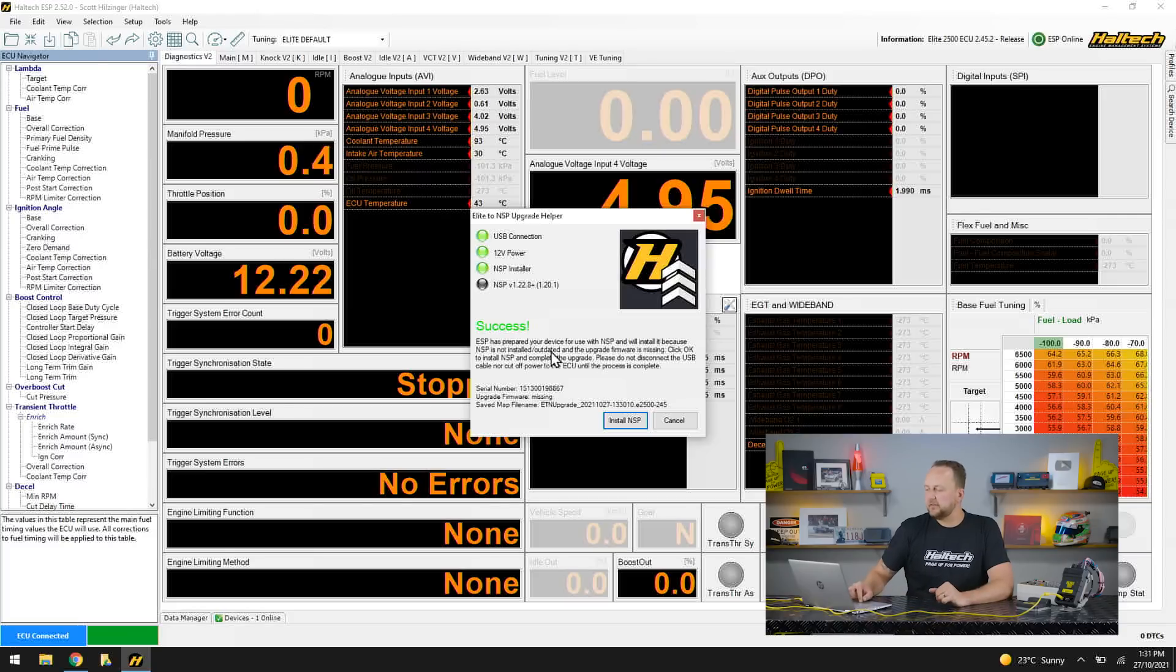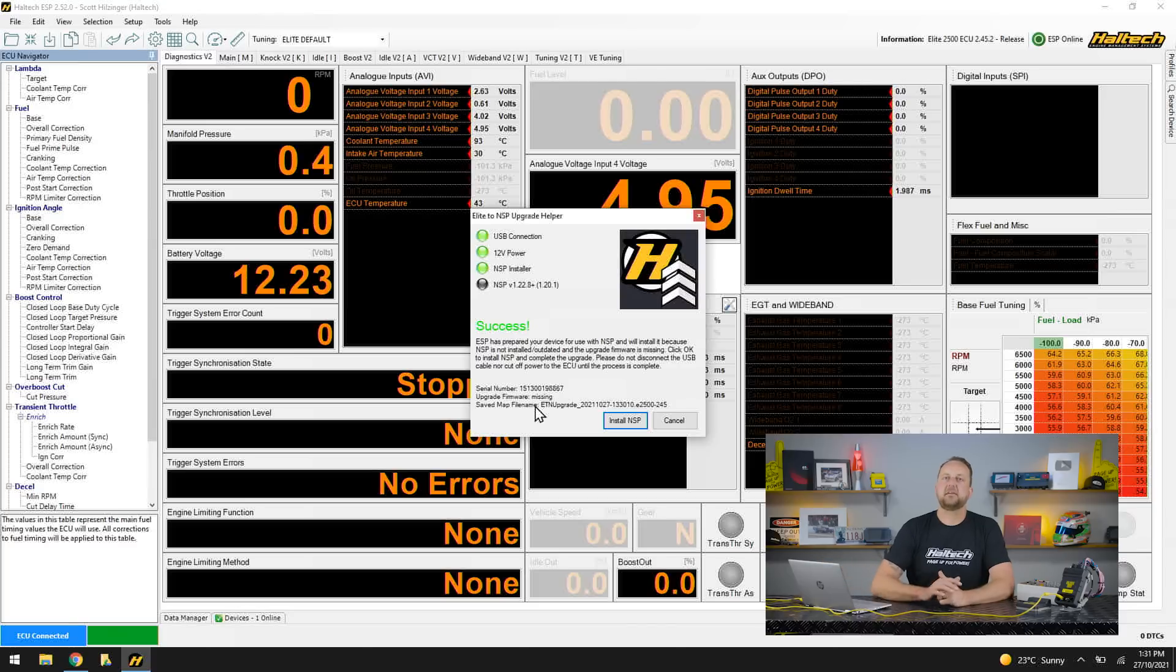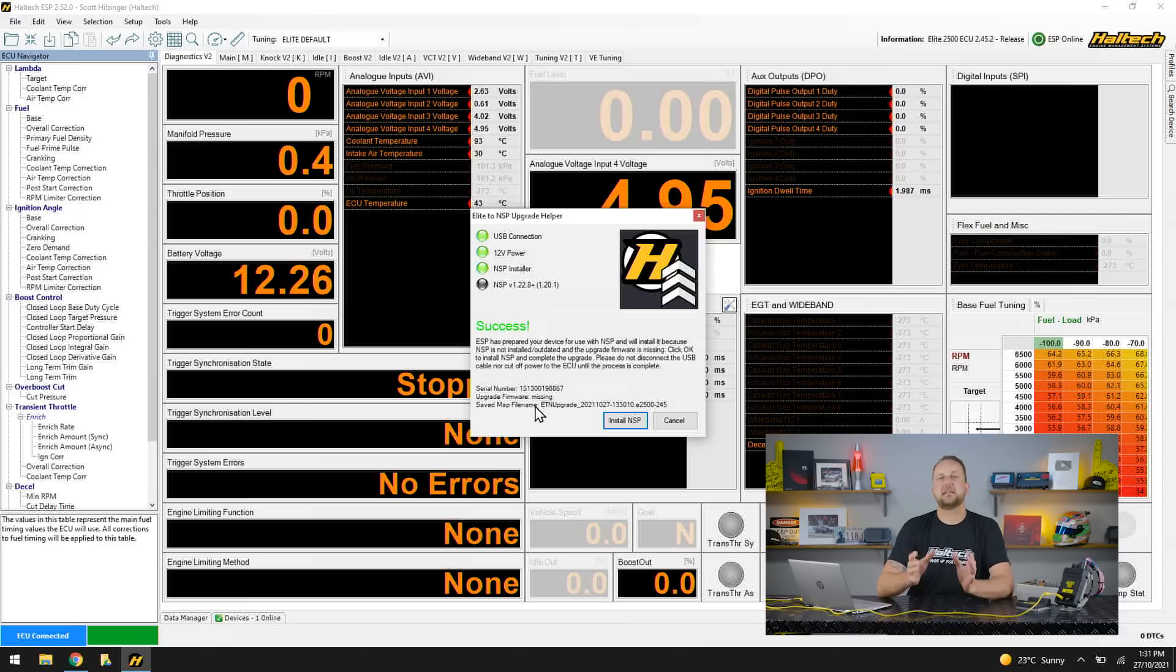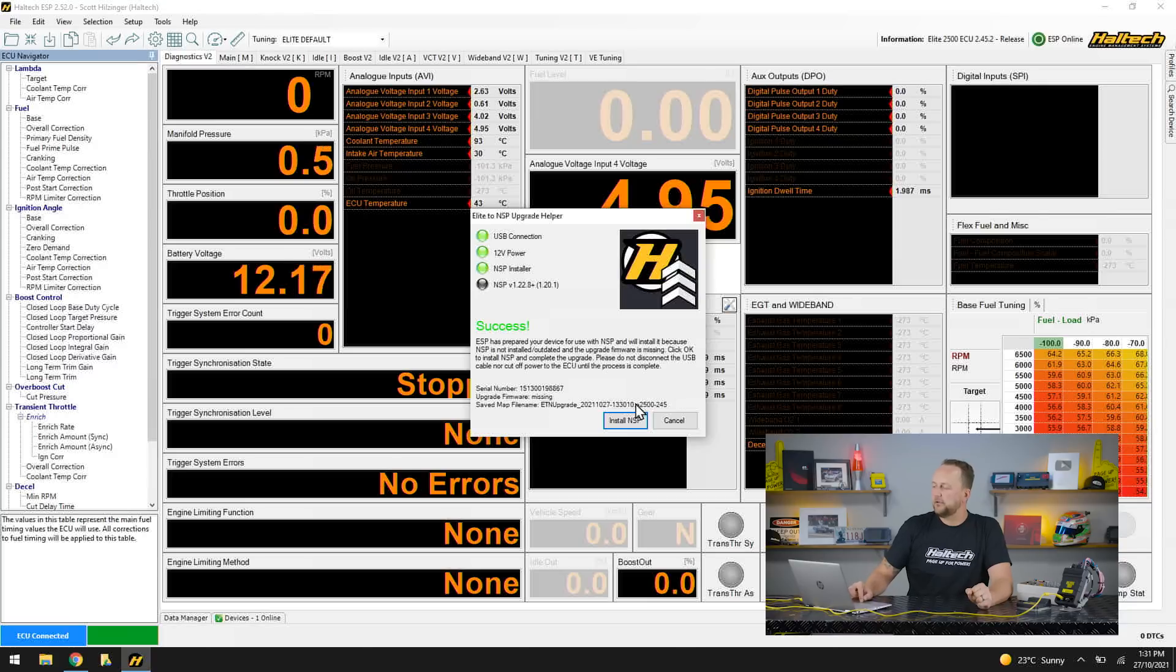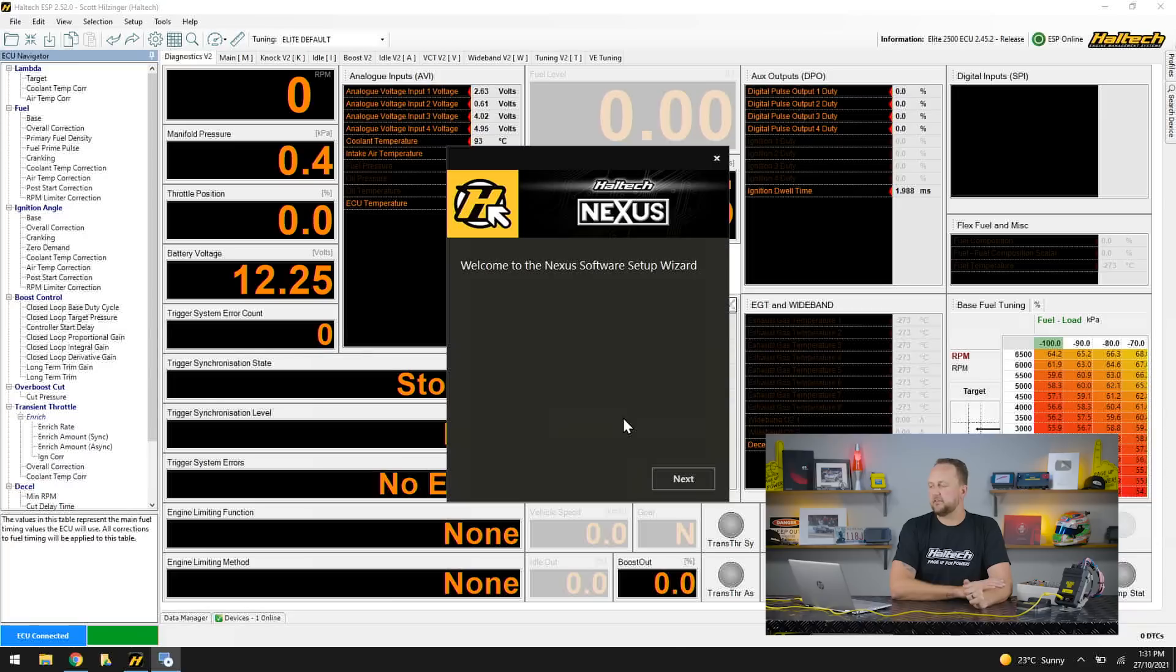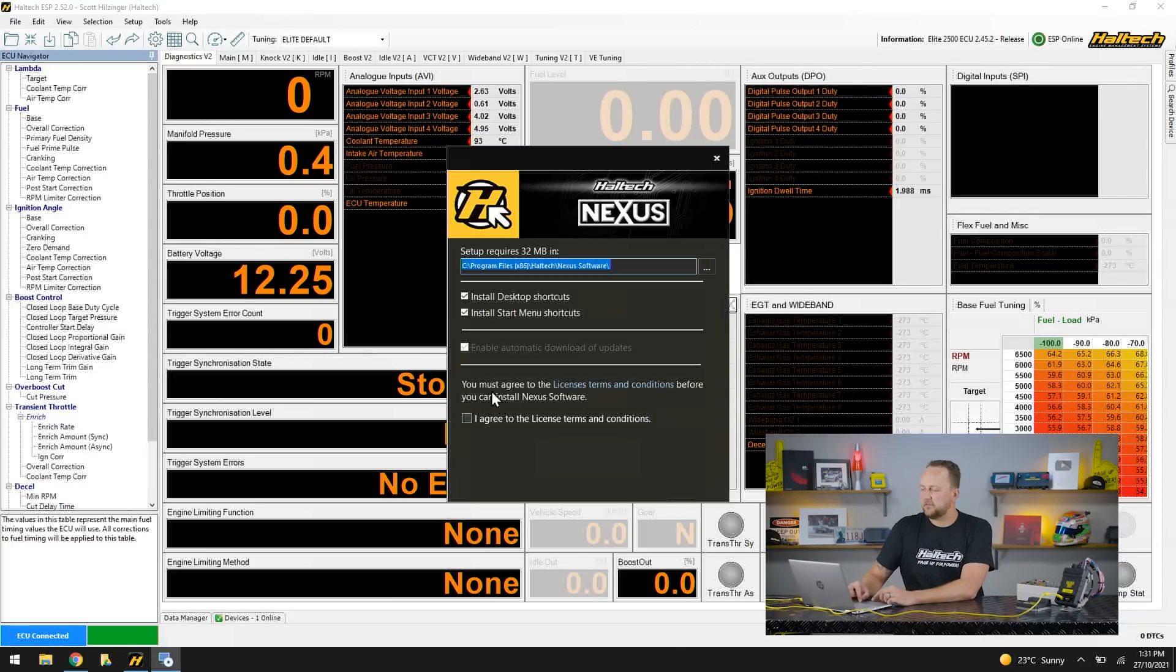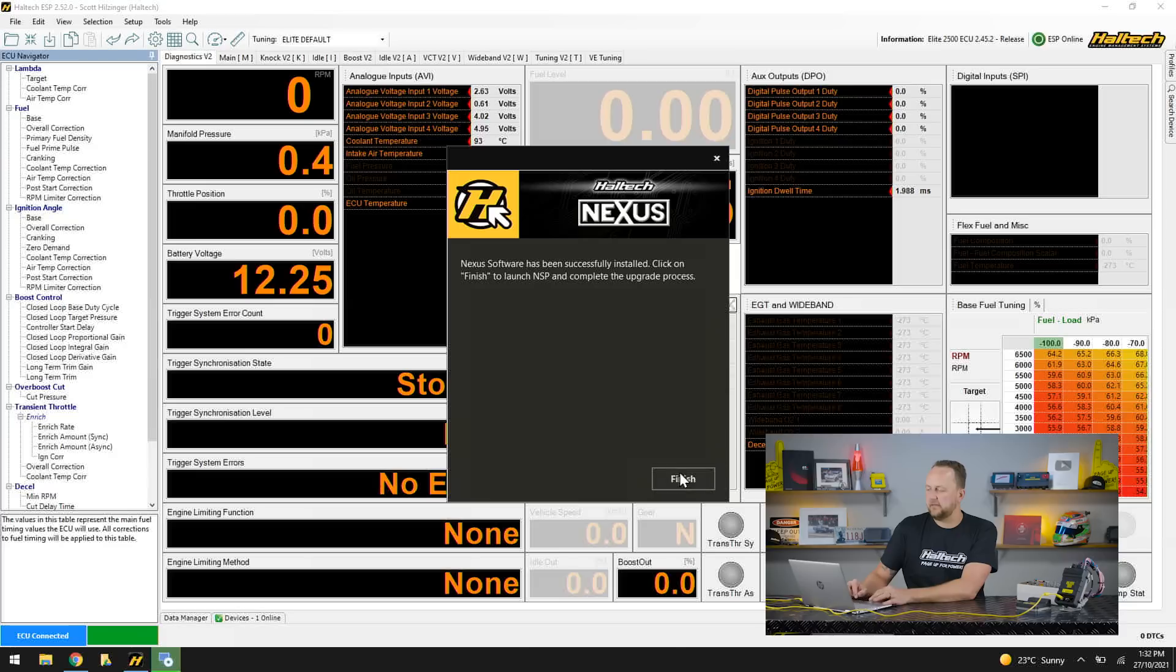If I read further down the list here, saved map file name. What that means is this install package has actually saved a copy of your map to the laptop using the ESP software and the ESP file extension. That's the last saved file you'll have with your Haltech ECU with the ESP software. Down the bottom here I'll click install NSP. This is going to install the Nexus software programmer. Next, agree to everything, install, and finish.